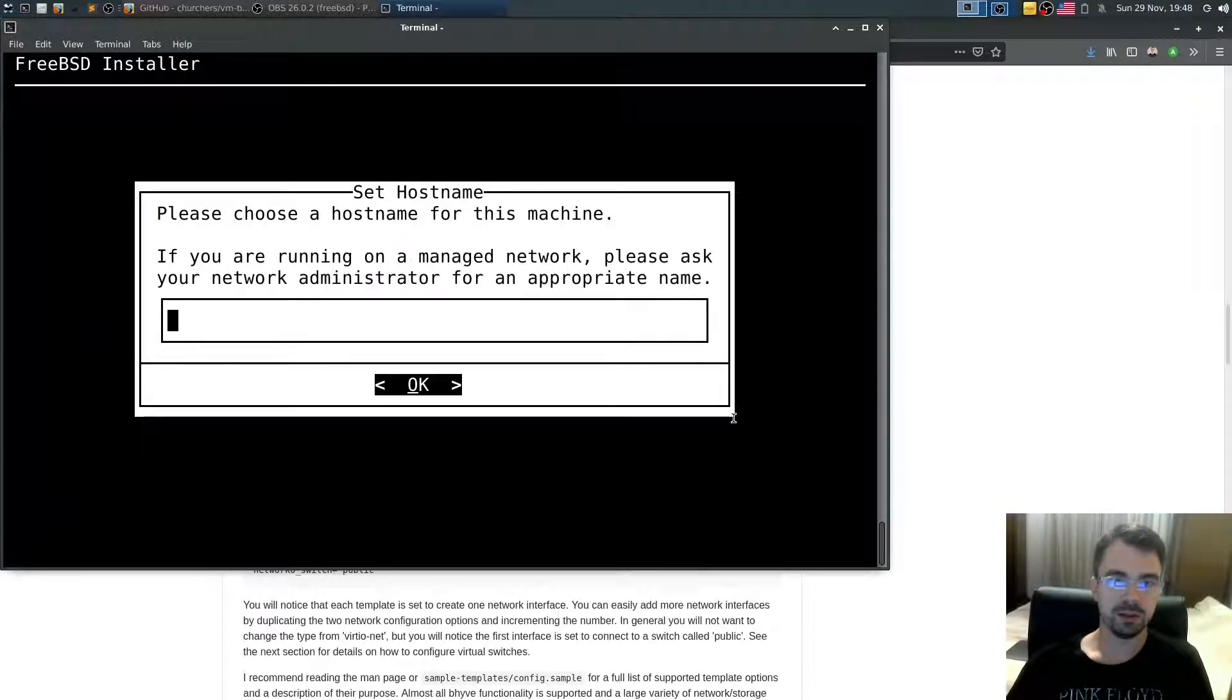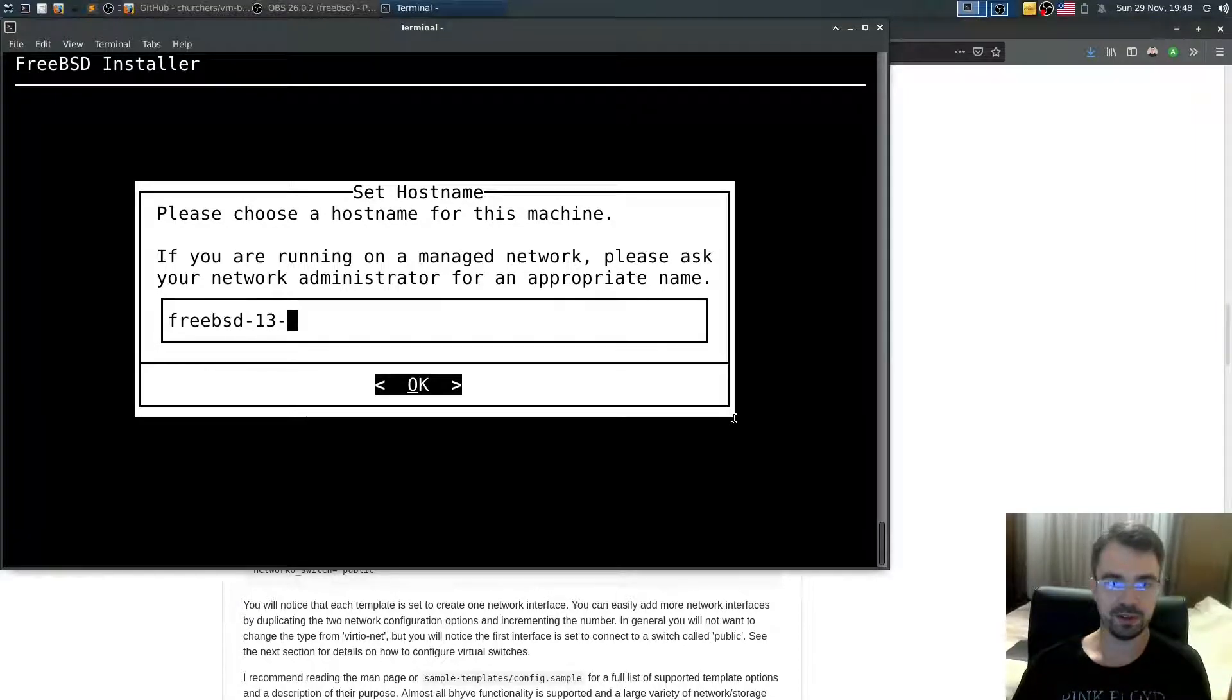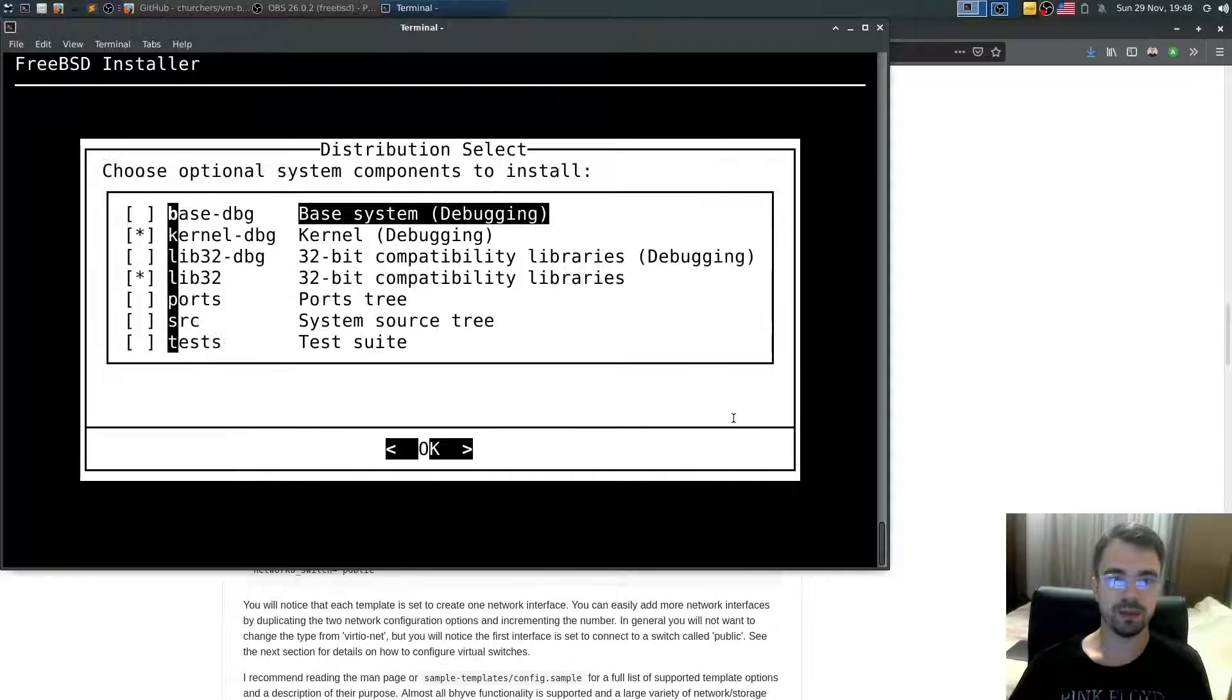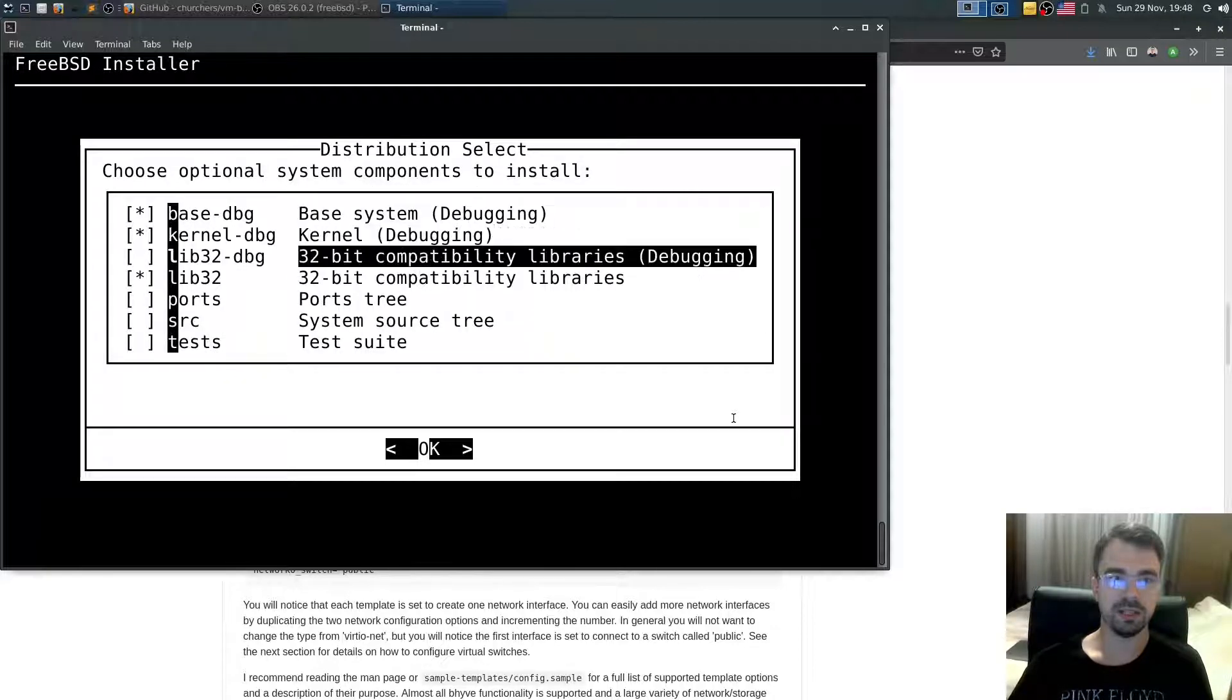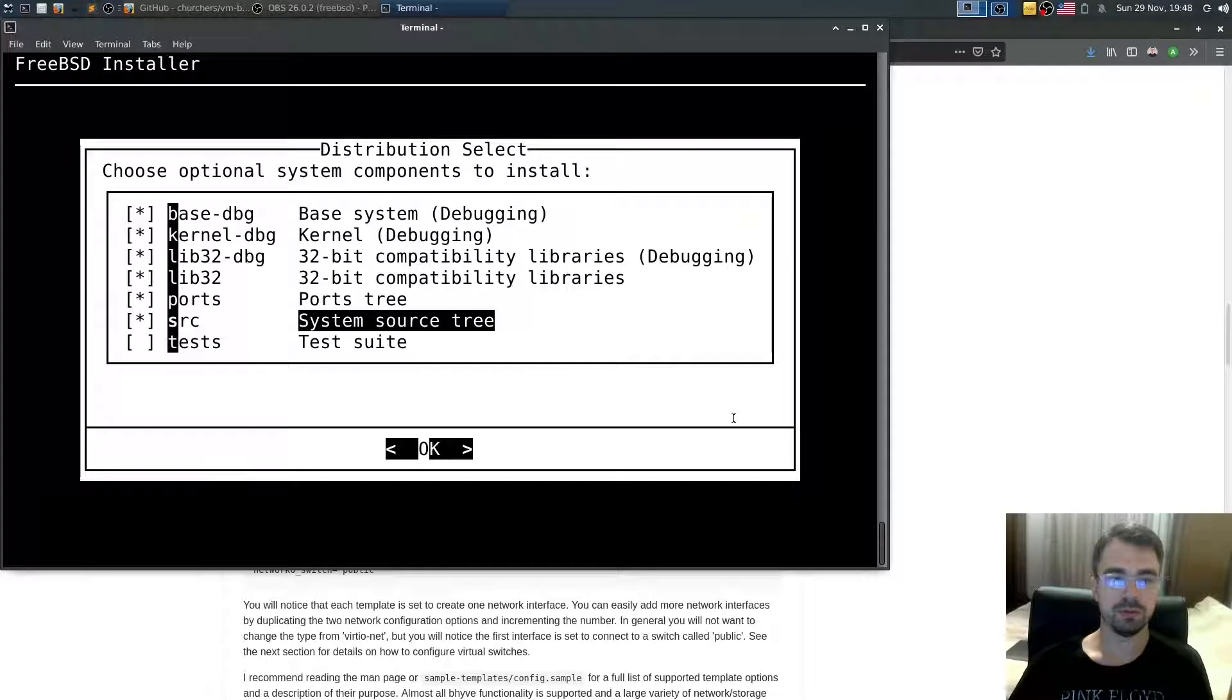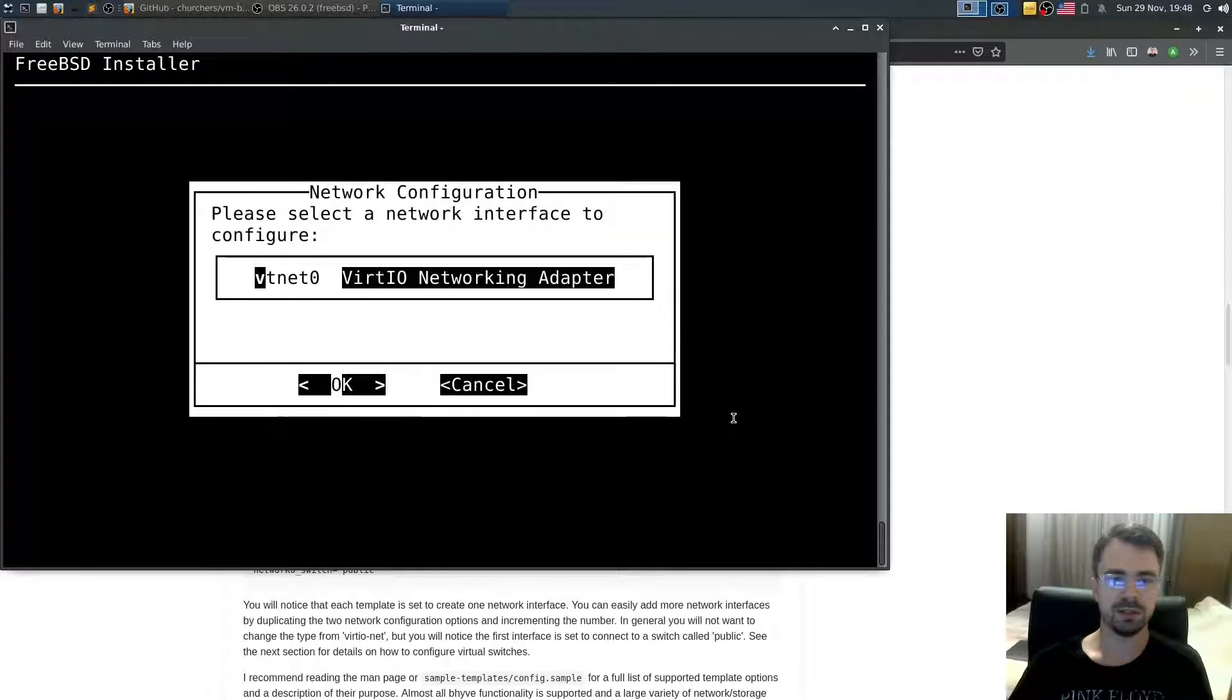Install. Choose hostname. Hostname will be FreeBSD-13-0. Select packages you want to download.